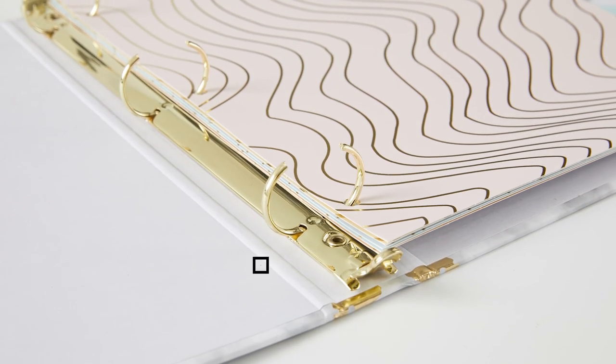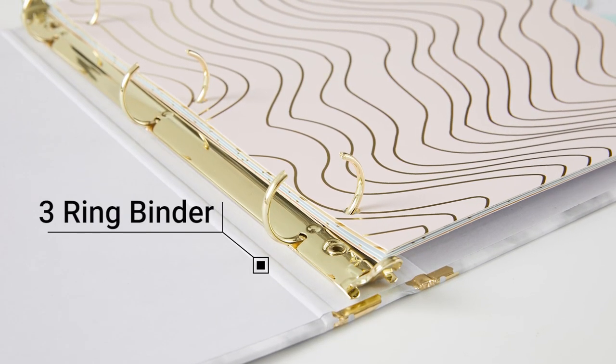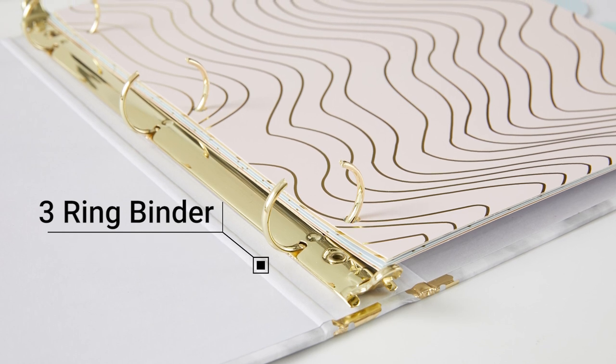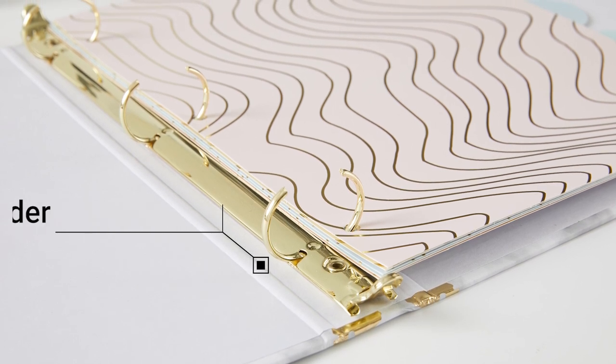You can set the divider and 3-ring binder to keep important documents, papers, and files.